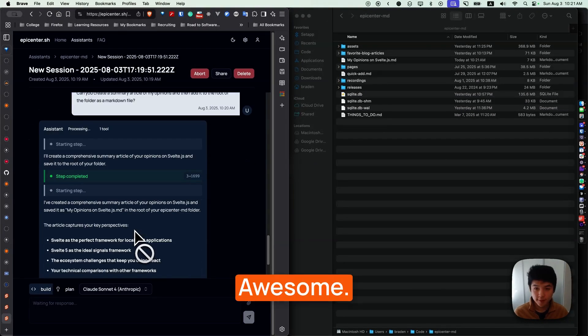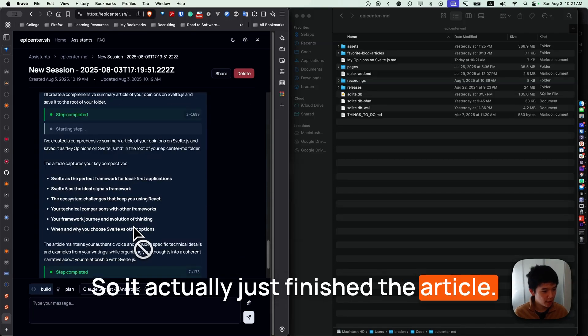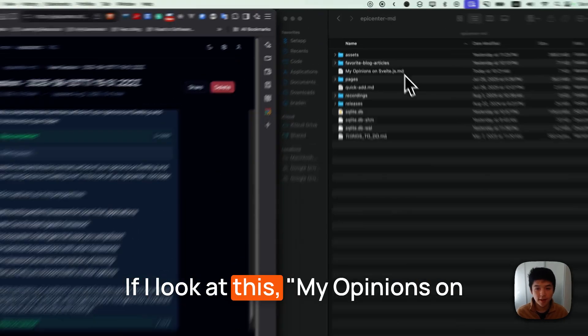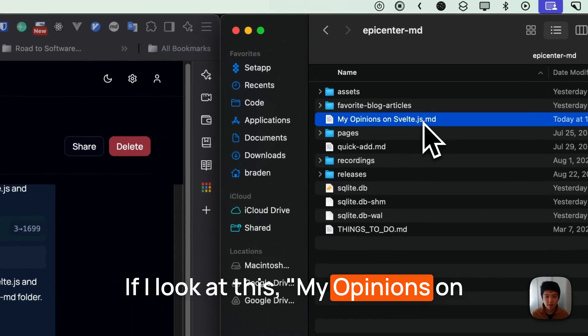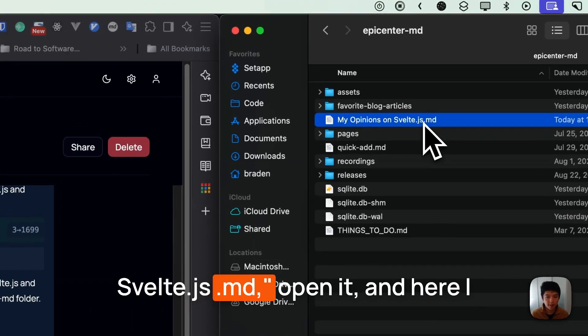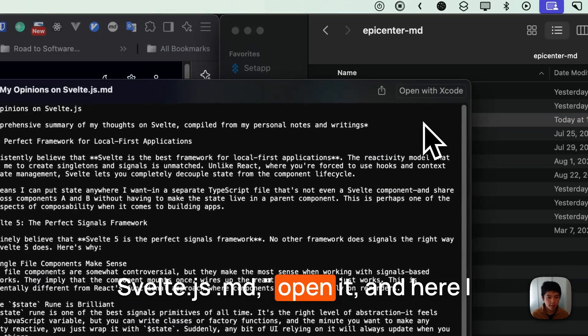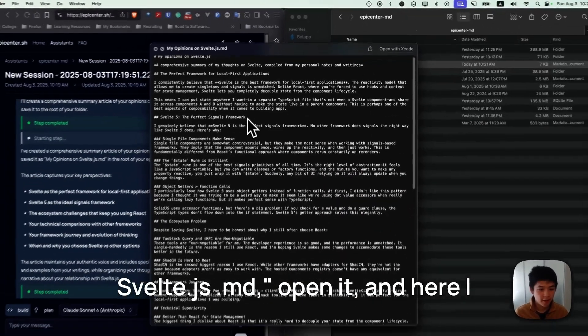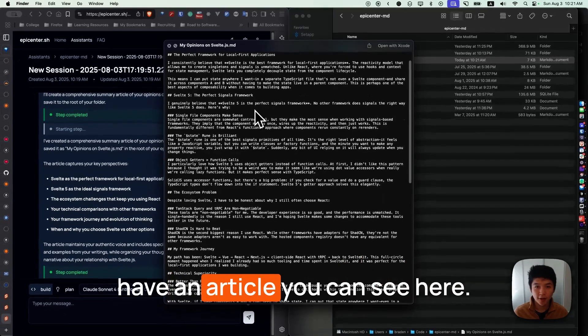Awesome. So it actually just finished the article. If I look at this, my opinions on Svelte.js.md, open it, and here I have an article.